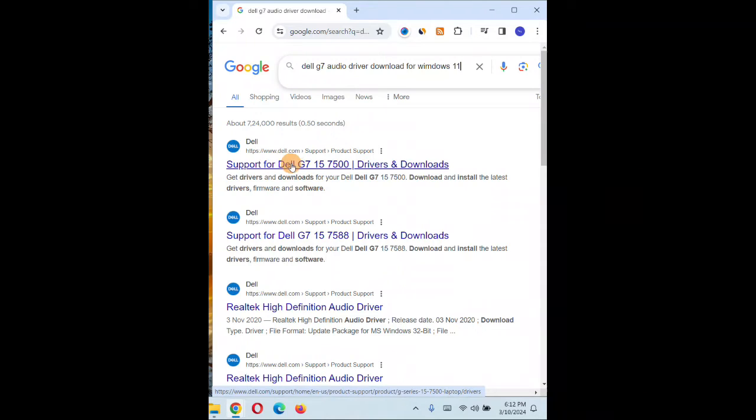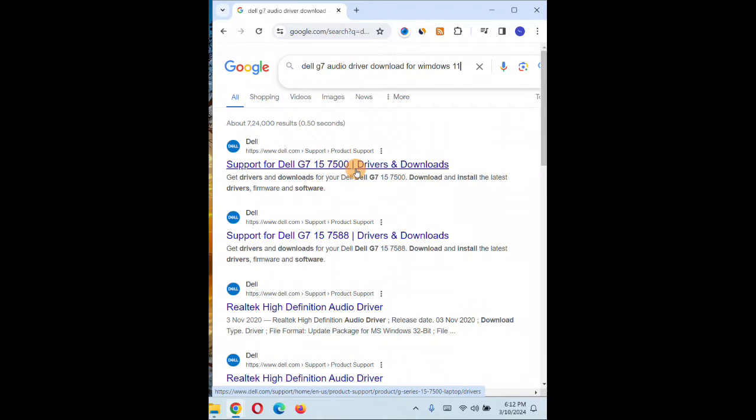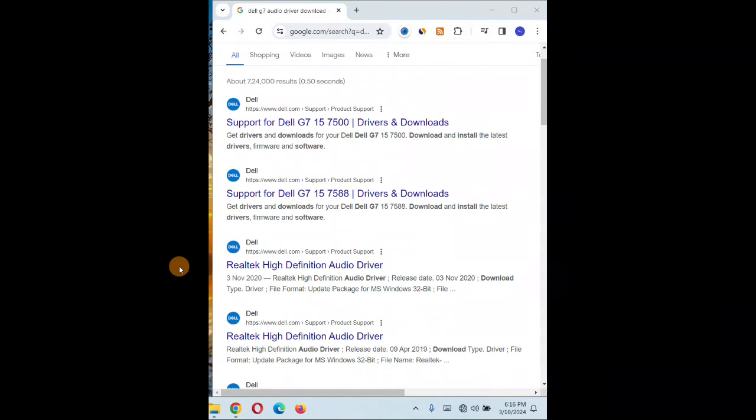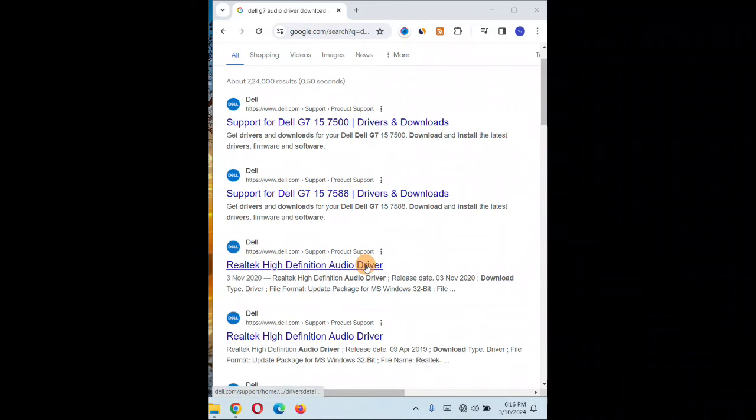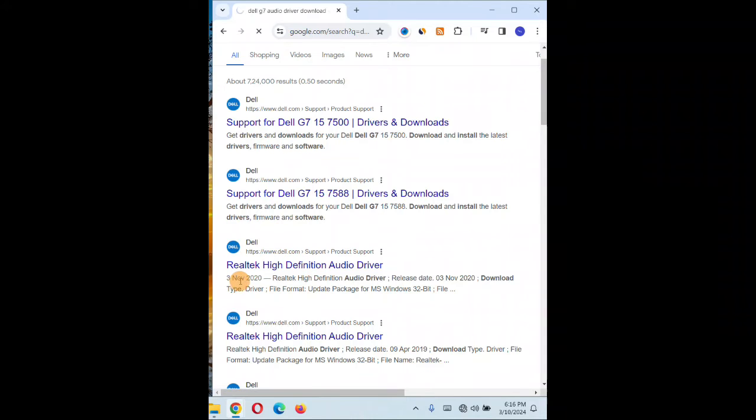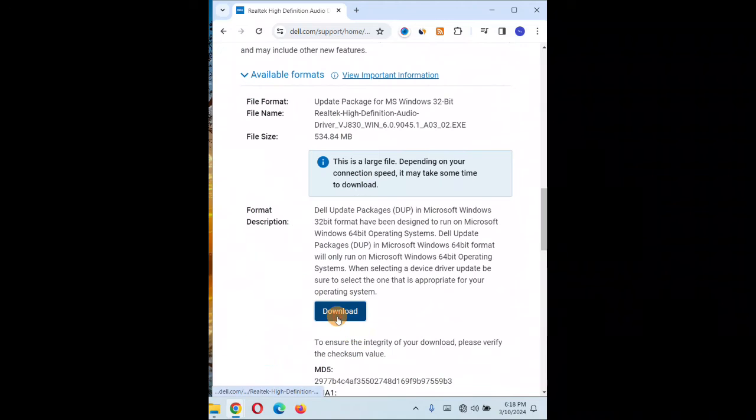So you can see it's Dell G7, it's a 15, 7500 drivers download. You're going to click on over here. Realtek High Definition Audio driver, you want to select that. So it's the latest one, 3 November 2020. You can download it.